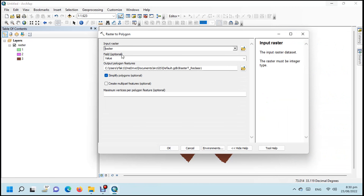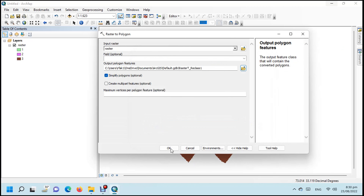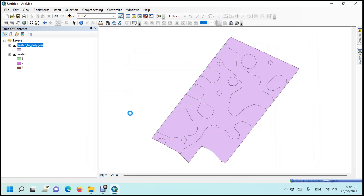Give the path for the output. Click on OK. Processing starts. Output is generated.